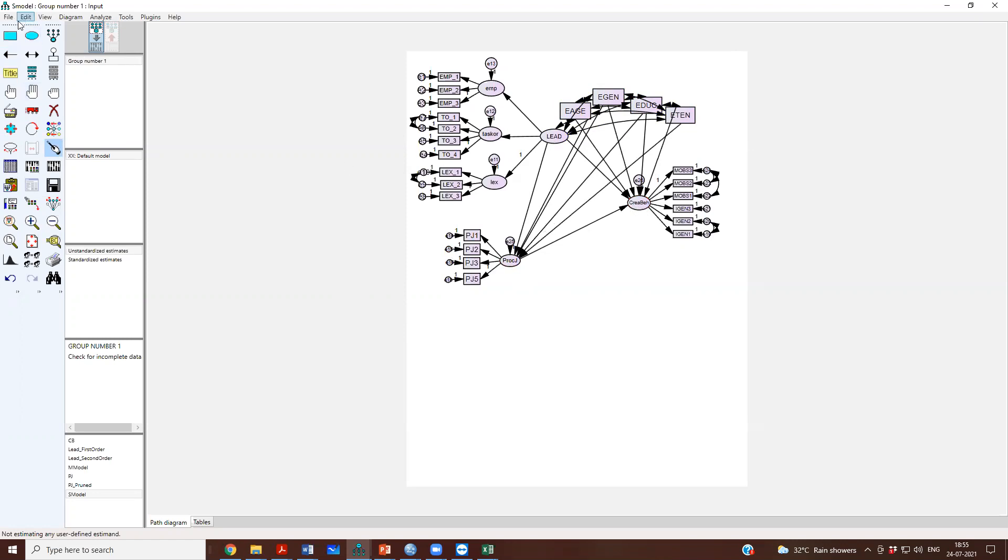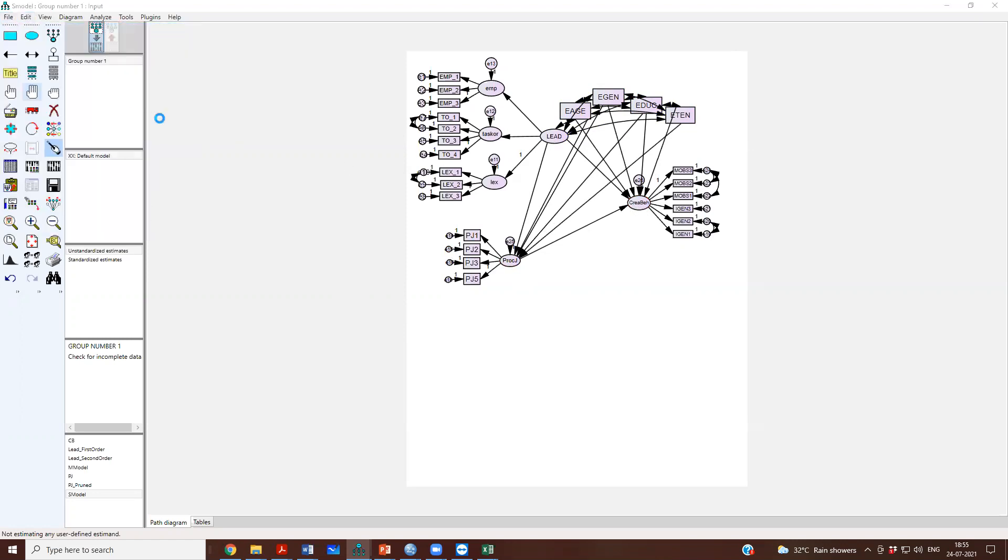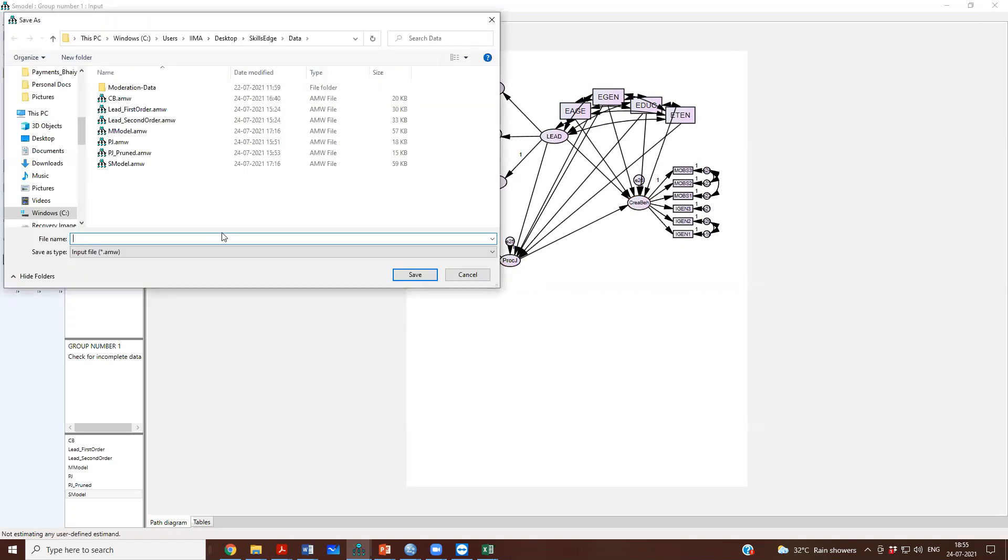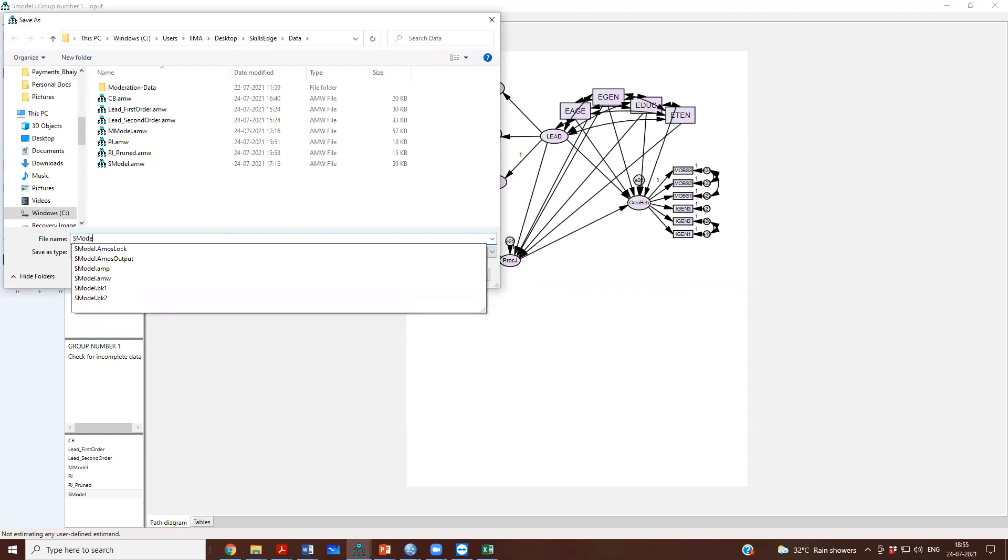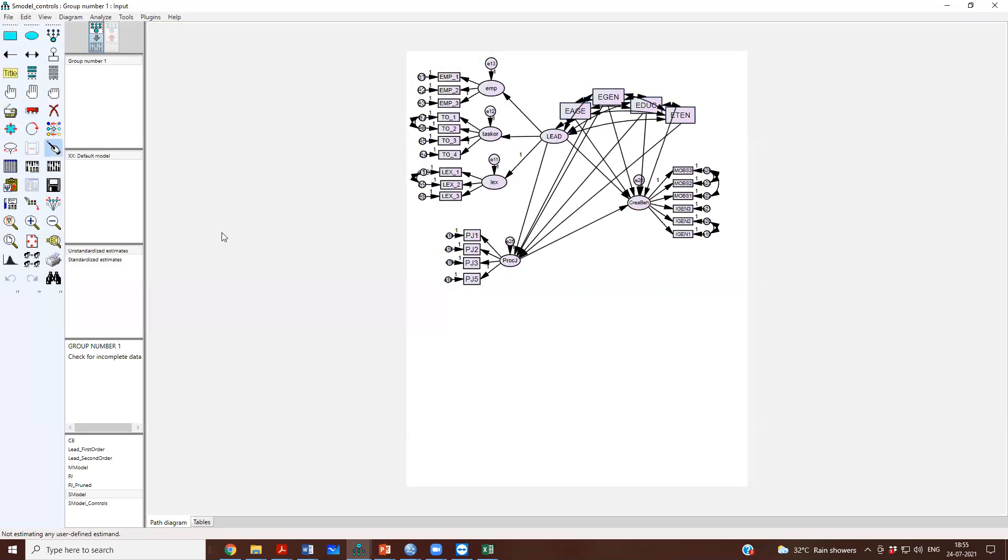And I will save it as, let me save this as SEM model with controls. This is my model with the controls. I will save it.